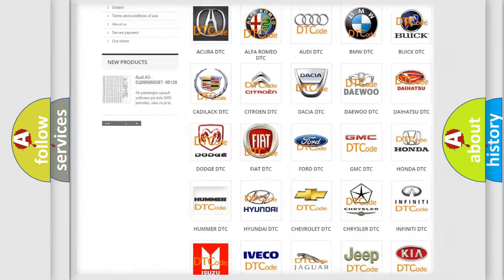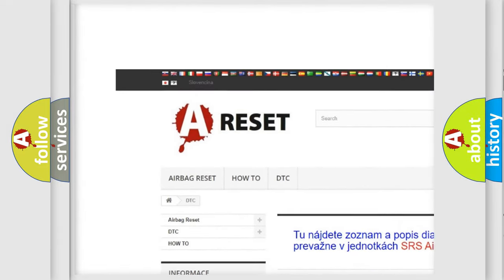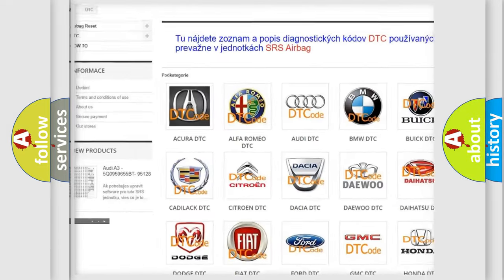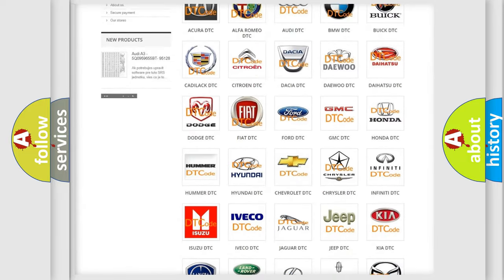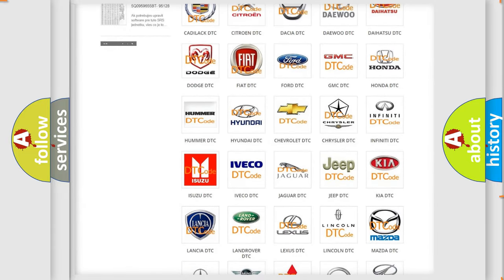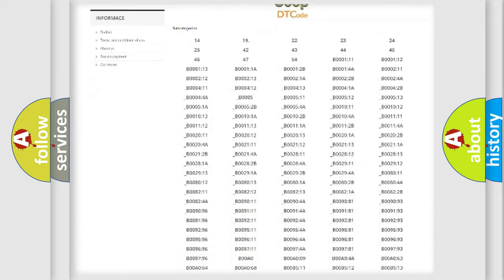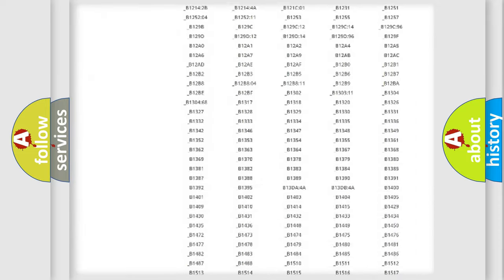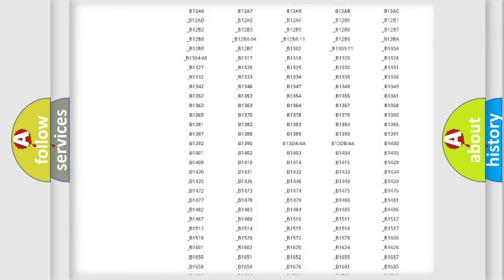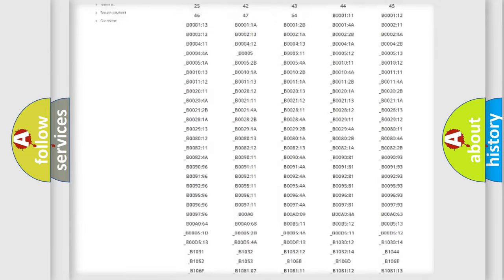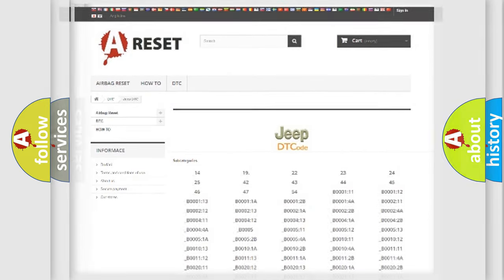Our website airbagreset.sk produces useful videos for you. You do not have to go through the OBD2 protocol anymore to know how to troubleshoot any car breakdown. You will find all the diagnostic codes that can be diagnosed in Jeep vehicles, also many other useful things.